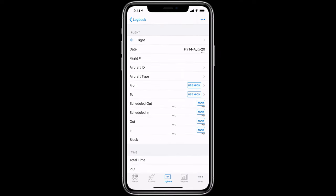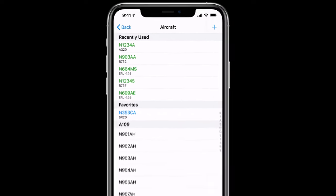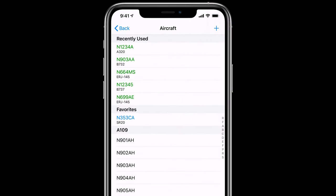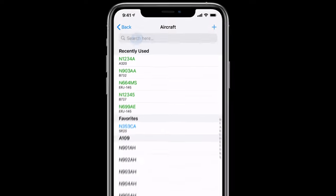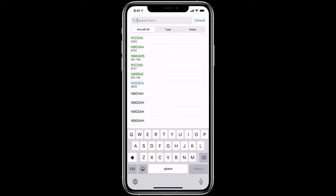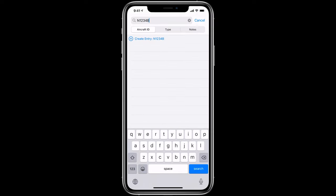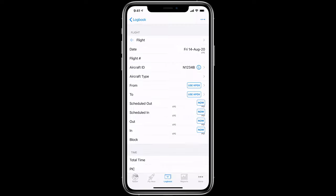Next, you'll see aircraft ID. When you tap in this field, you can select recently used aircraft found at the top in green. You can also save aircraft as favorites. You'll see them listed here in blue. Or you can swipe down and search for an aircraft. If it's a new aircraft, simply type in the new aircraft ID and tap Create Entry.